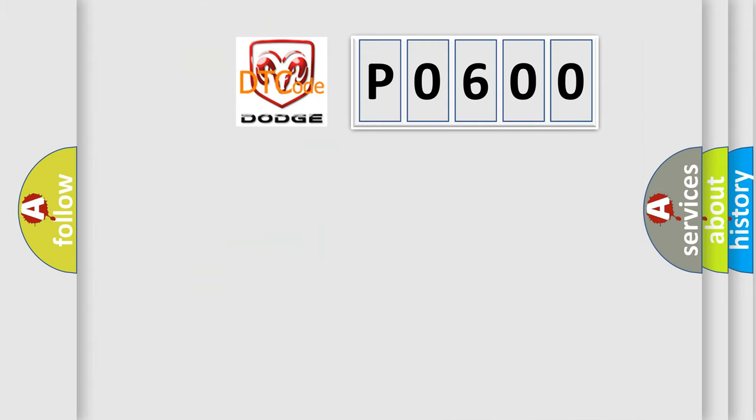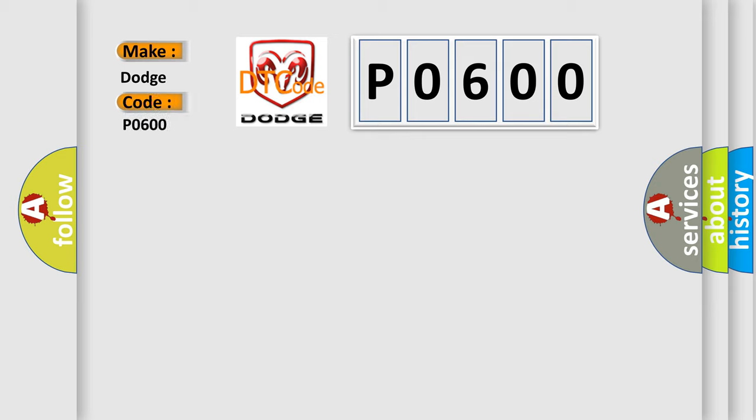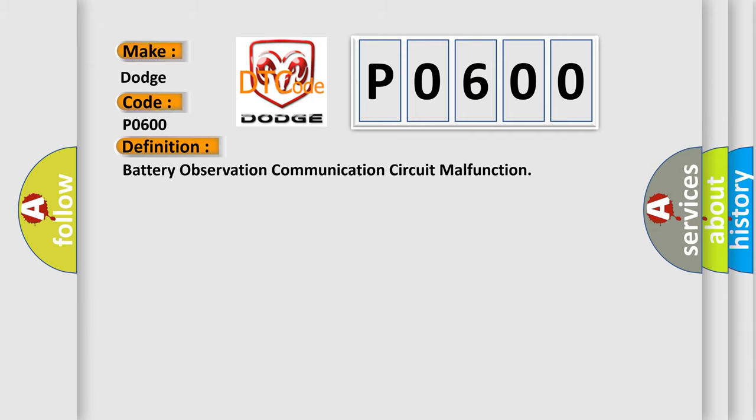So, what does the Diagnostic Trouble Code P0600 interpret specifically for Dodge car manufacturers?